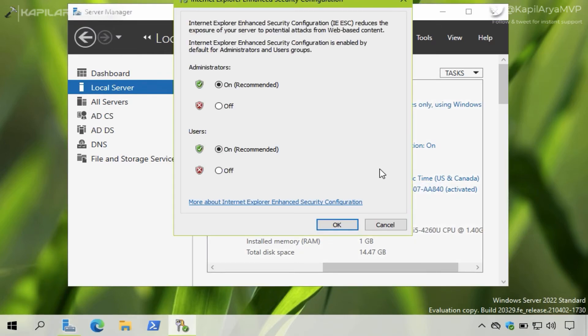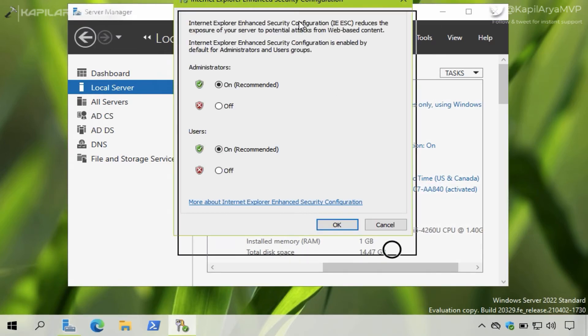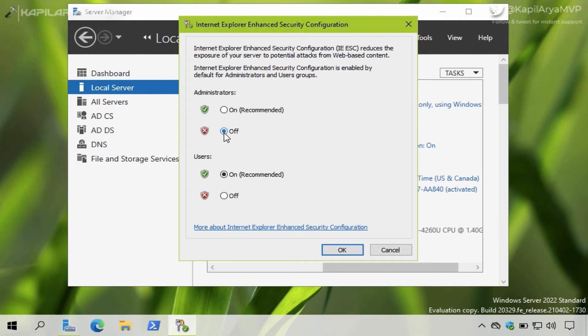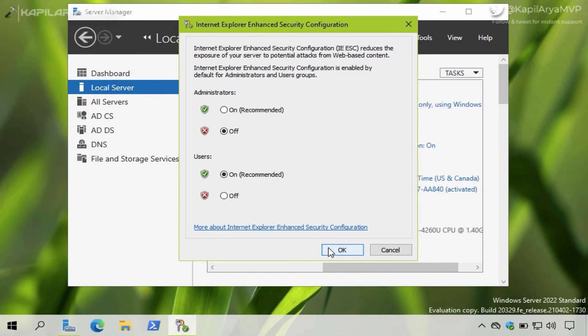So here we have independent settings for Administrators and Users. In this case I would recommend you to turn it Off for Administrators while keeping it On for Users, because administrators need to access different websites to manage the server and install different apps as well.